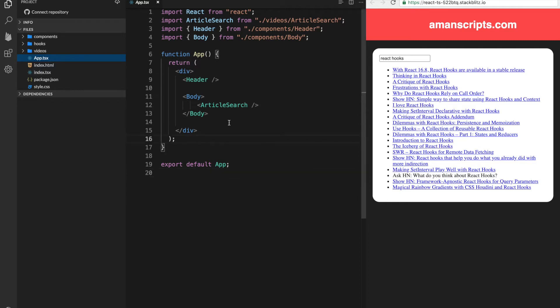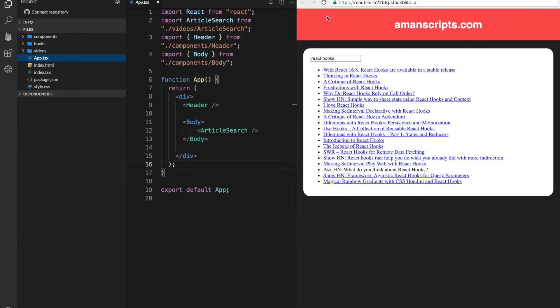So if you watched my previous video, you would have seen this UI here on the right side. The only difference is that I've just added a little bit of CSS, but everything in here is almost the same.